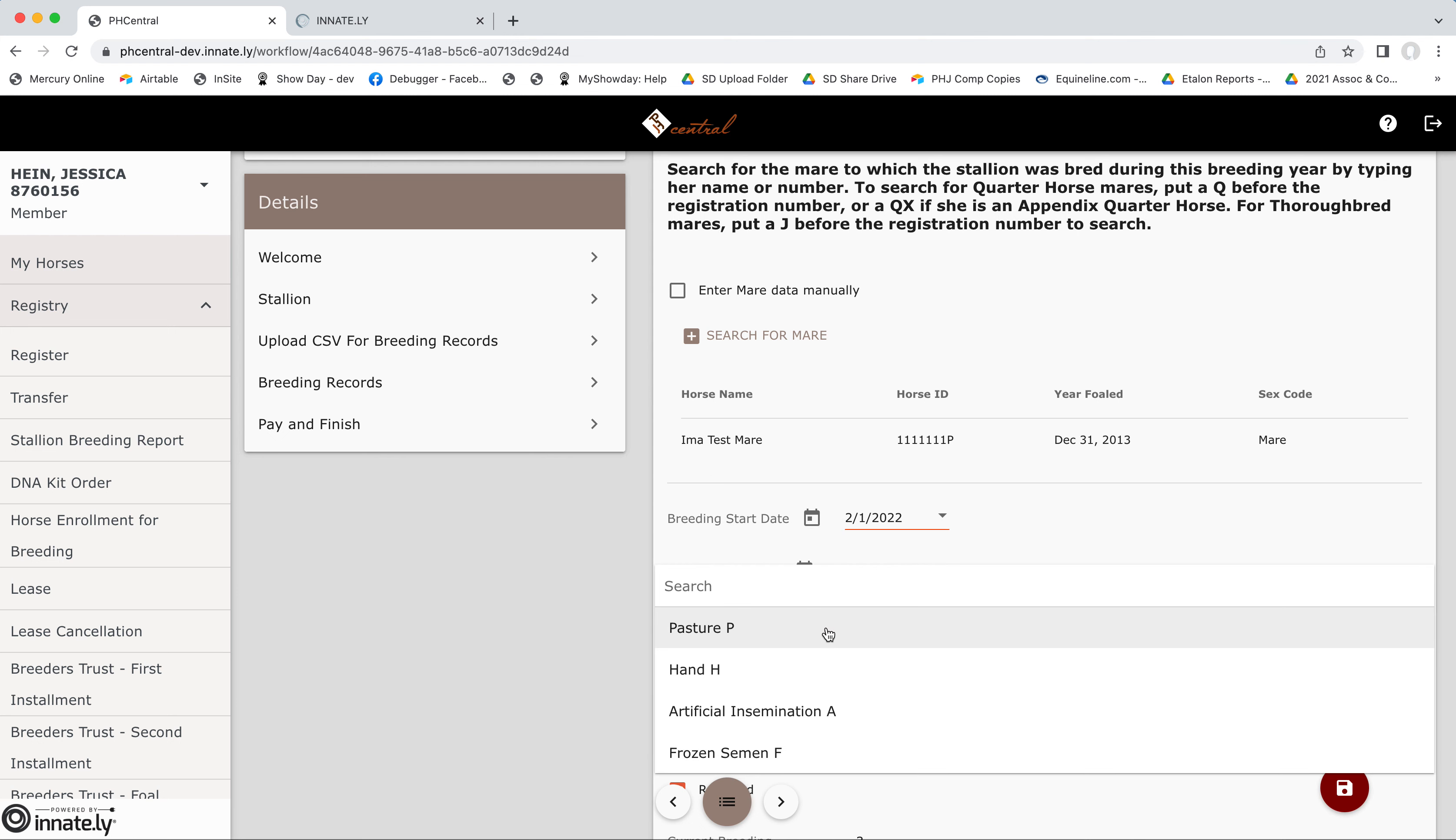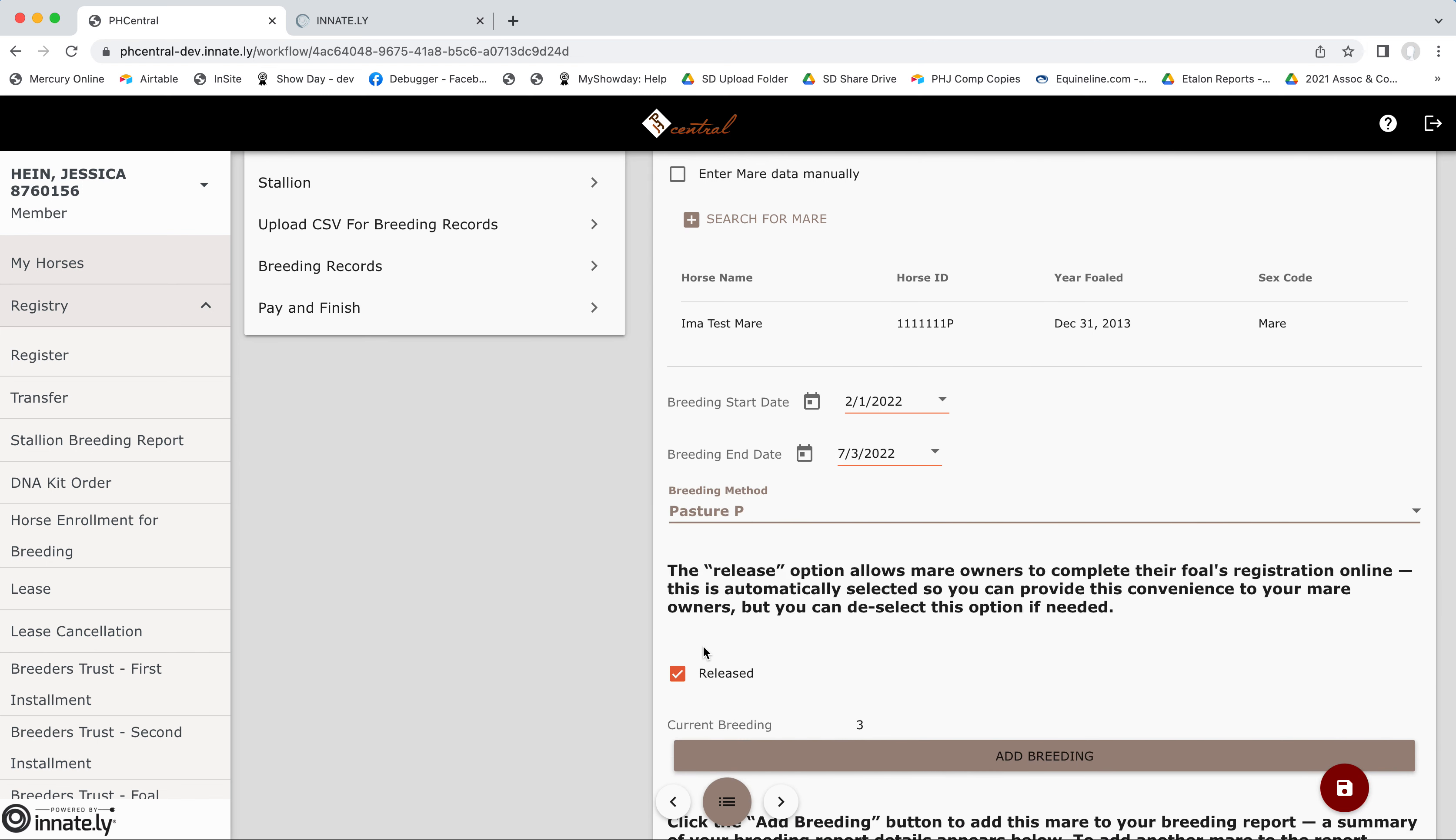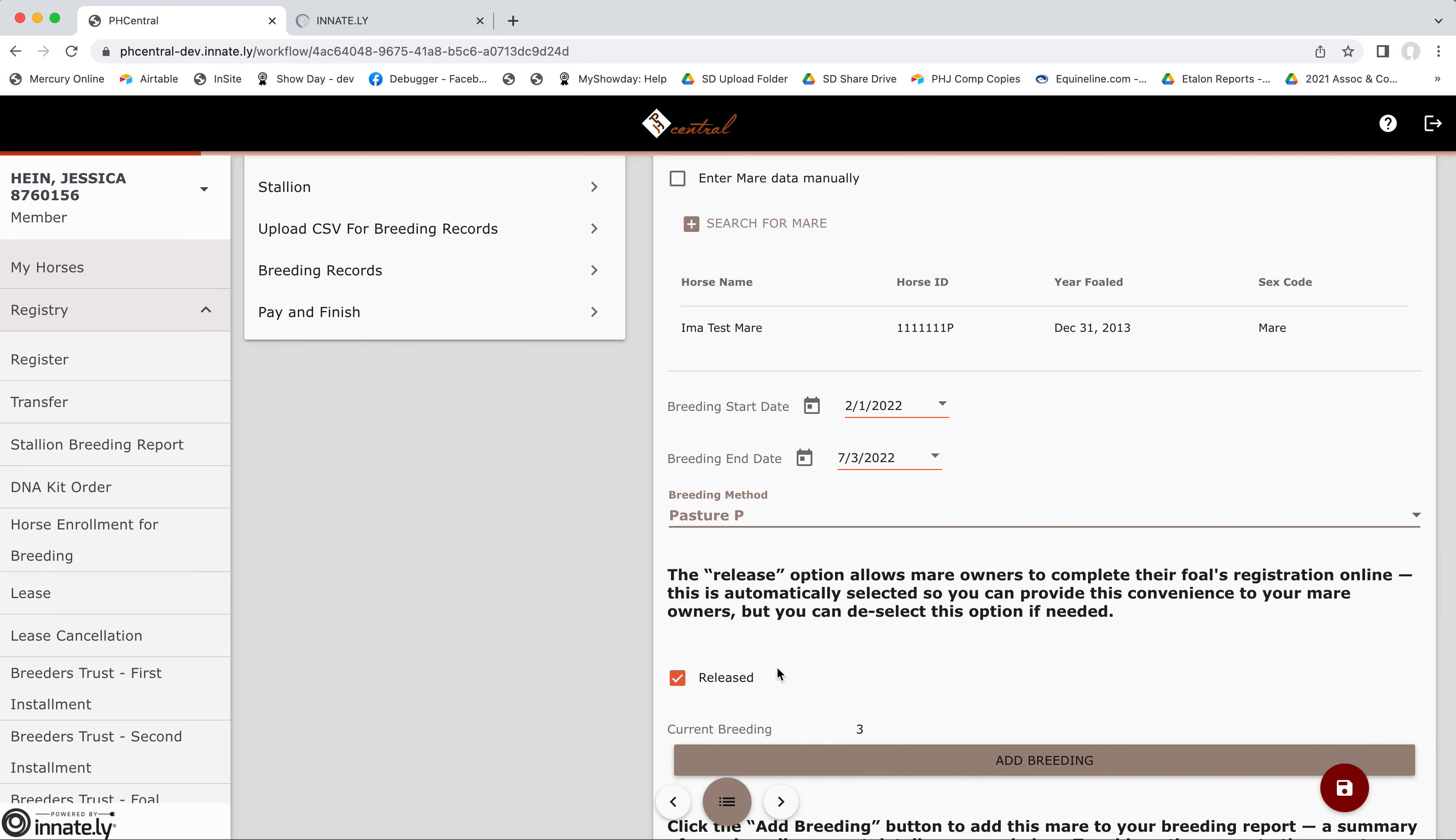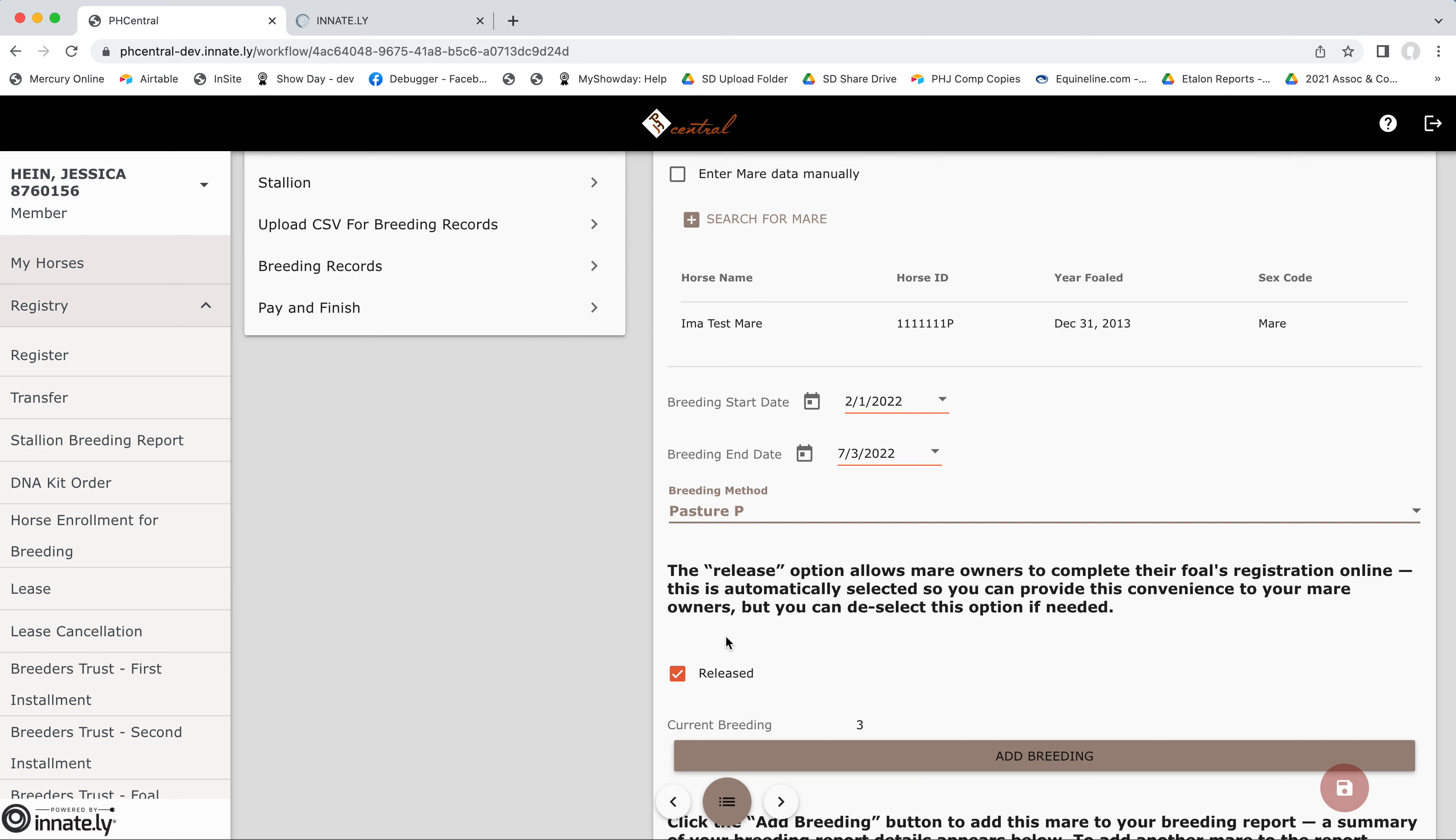We'll select the breeding method. And you'll see the release box is automatically checked. This is highly encouraged to be checkmarked. You do want the breeding to be released because that gives your mare owners the option to register their foals online, which is the fastest and easiest way for them to register their foals. So it's a service to your mare owners. But if for some reason you don't want that breeding to release and you do want to require your signature on the full application, you will uncheck that box.